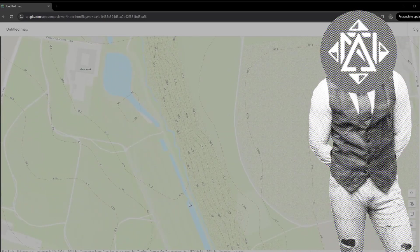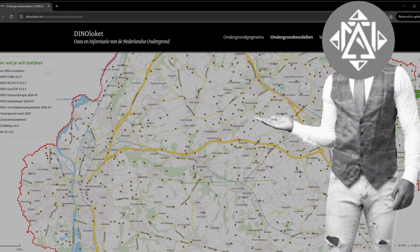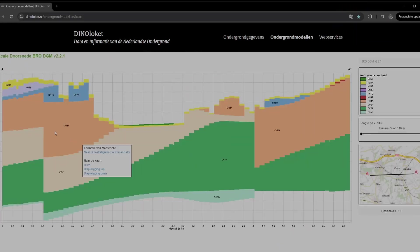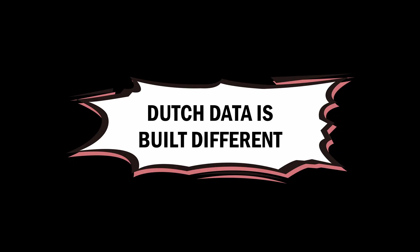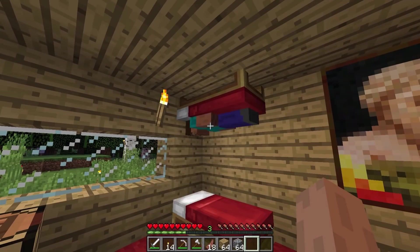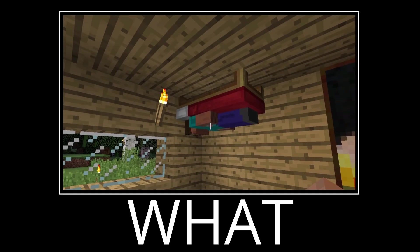And if you're really into that underground stuff, check out DinoloCAD — it gives you the geotechnical layers for soil nerds. Again, this is only for the Netherlands. The Netherlands is basically Minecraft for architects.